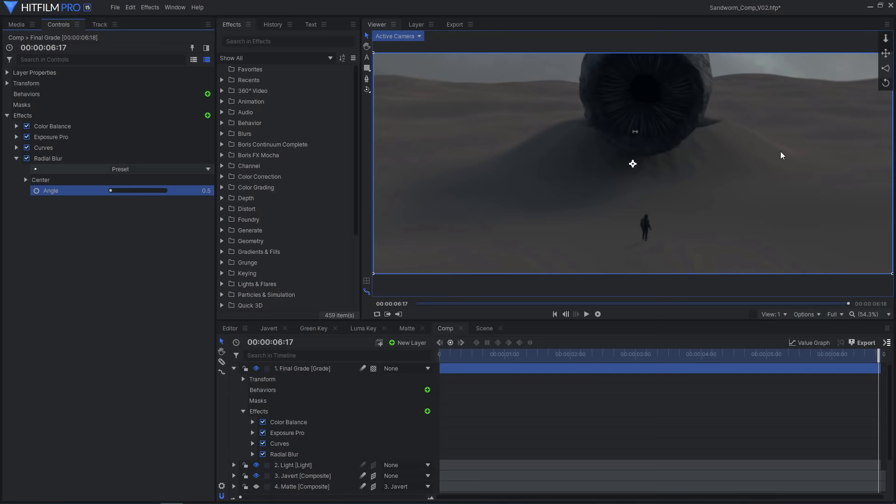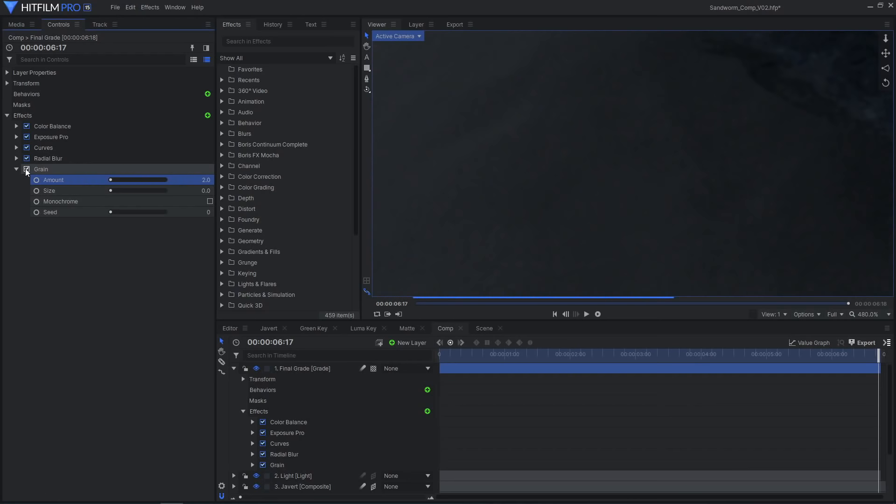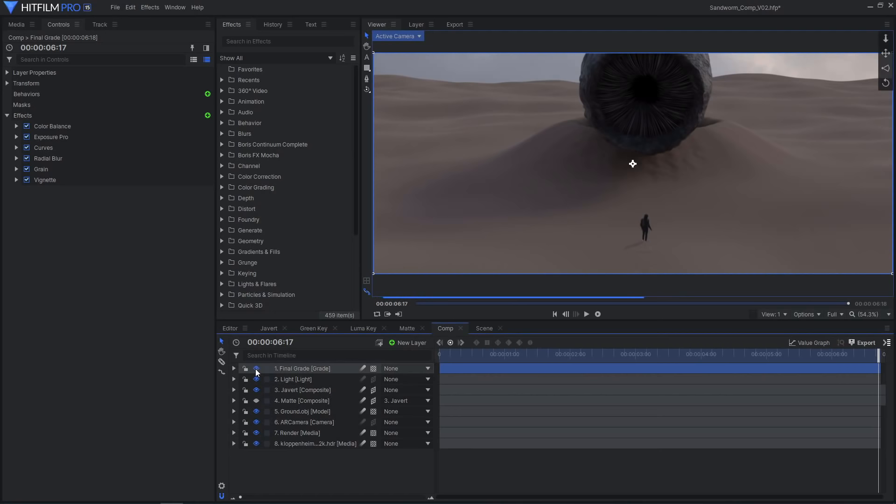A subtle radial blur and vignette effect help to soften and darken the image towards the edges, and draw attention to the sharper and brighter center. And a subtle grain effect added to the realism by making it look more like recorded video footage.